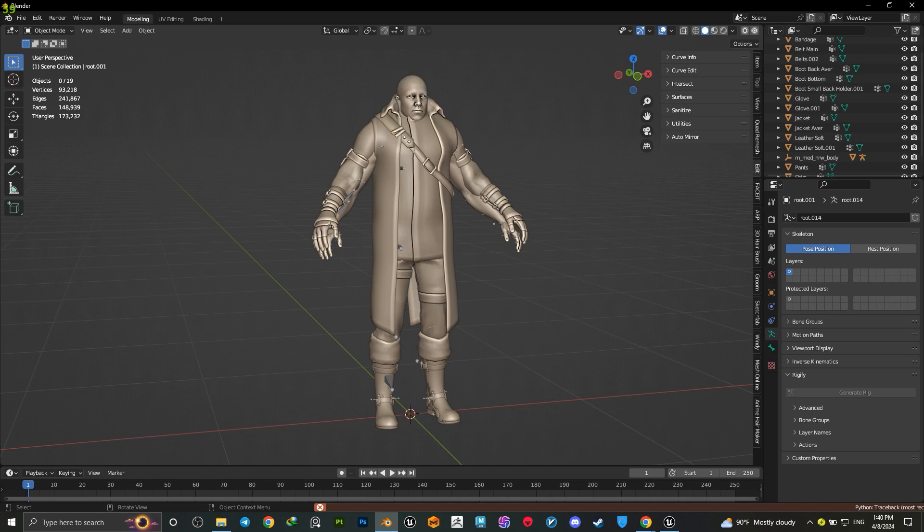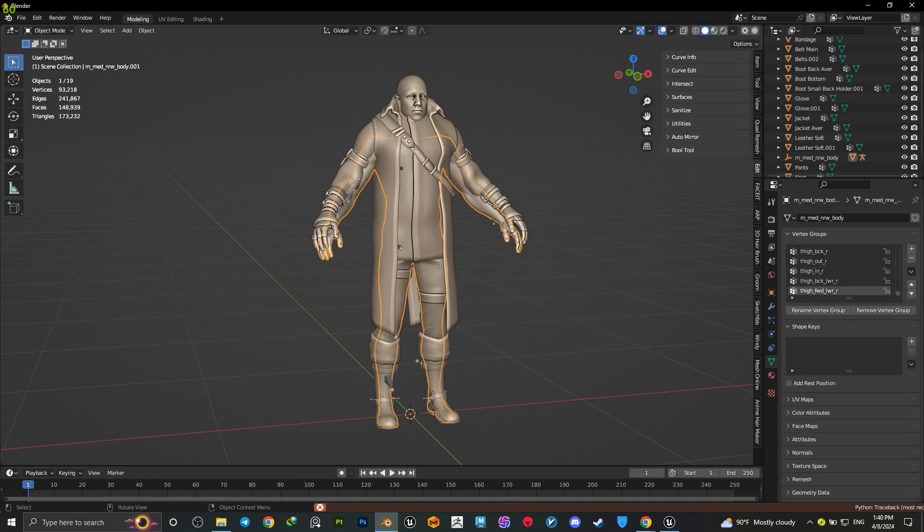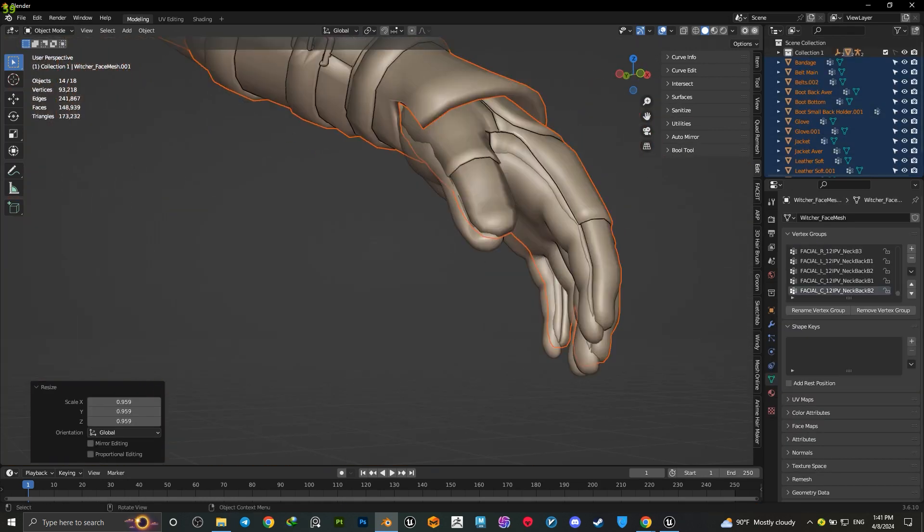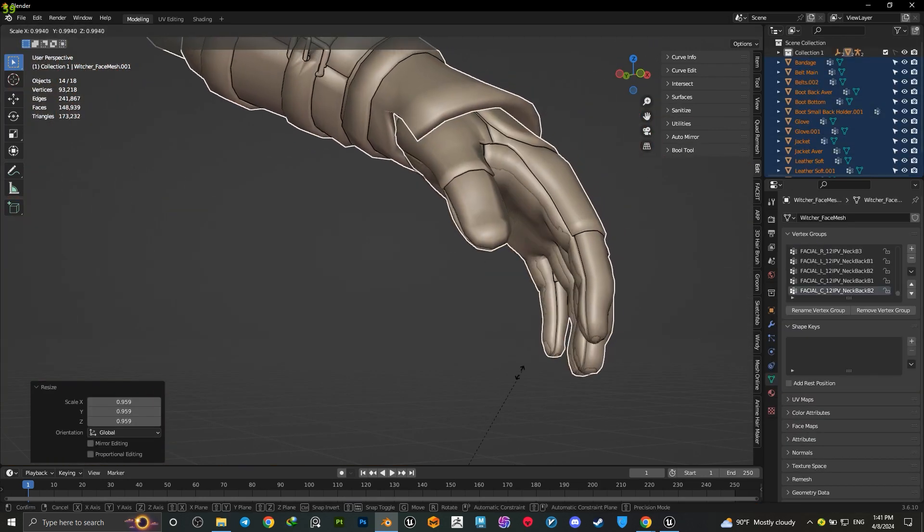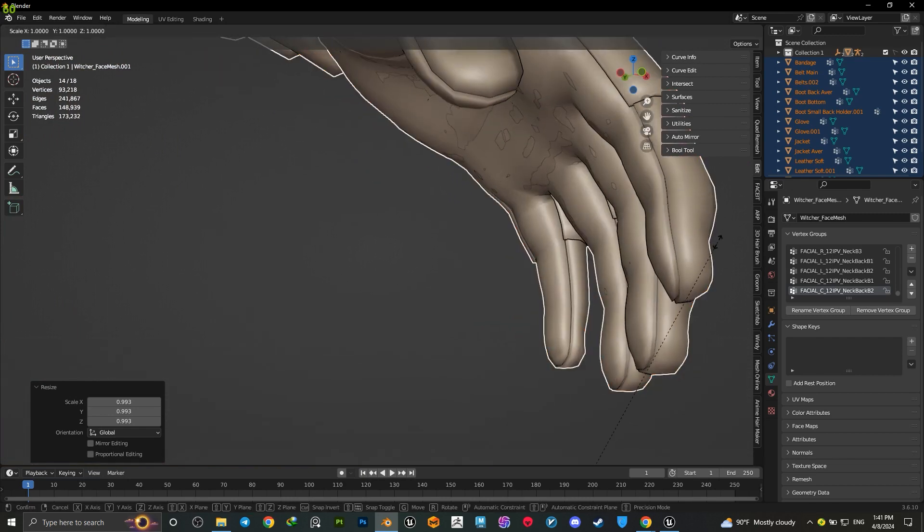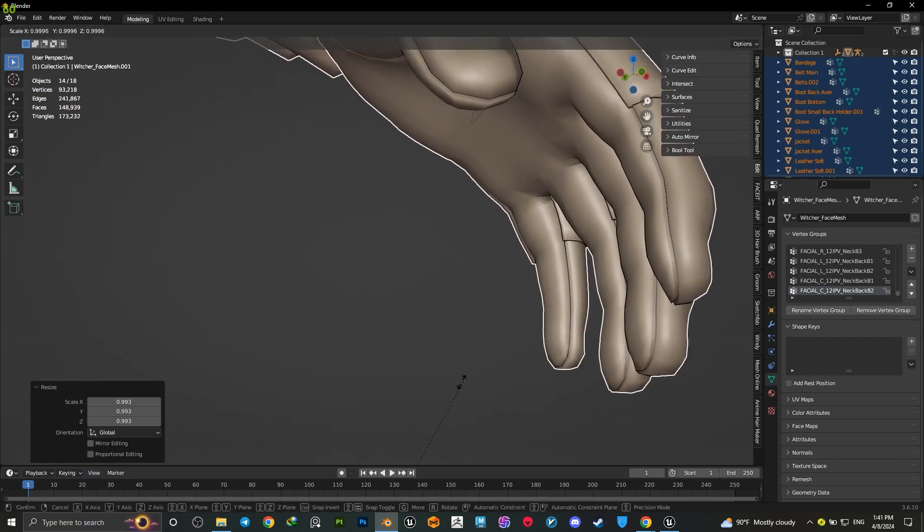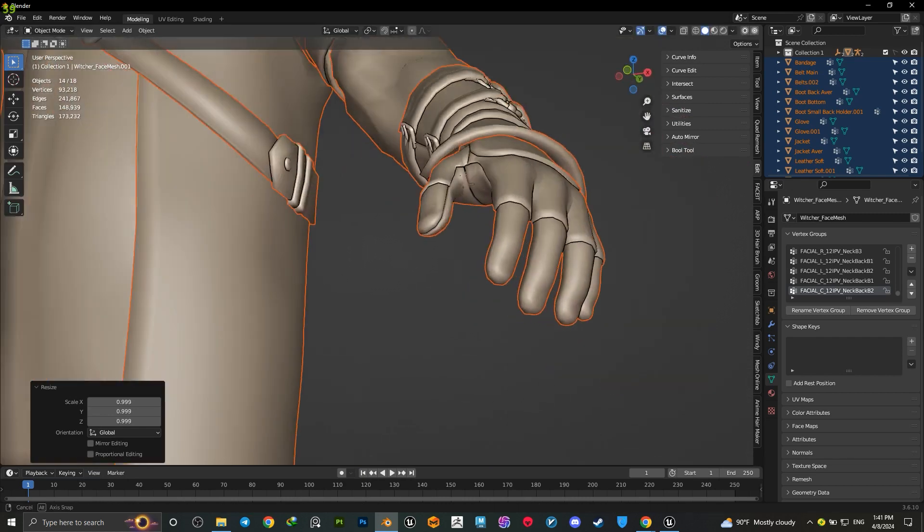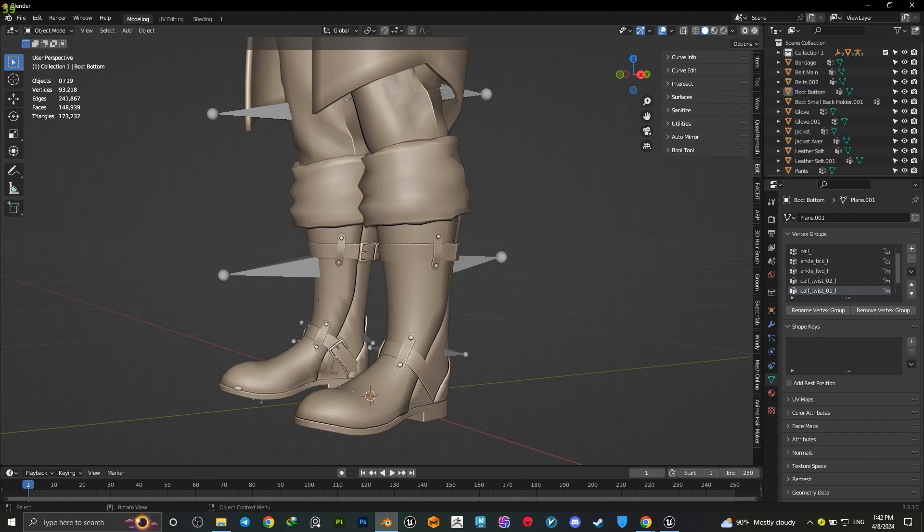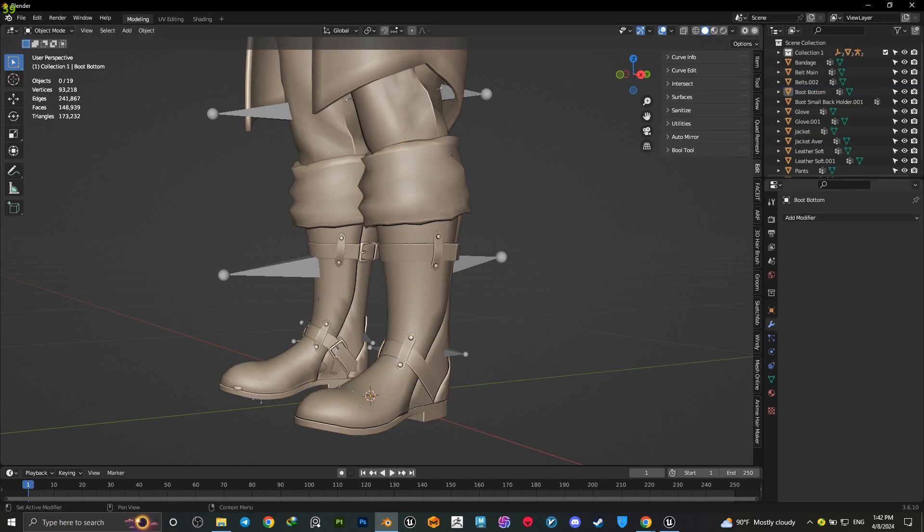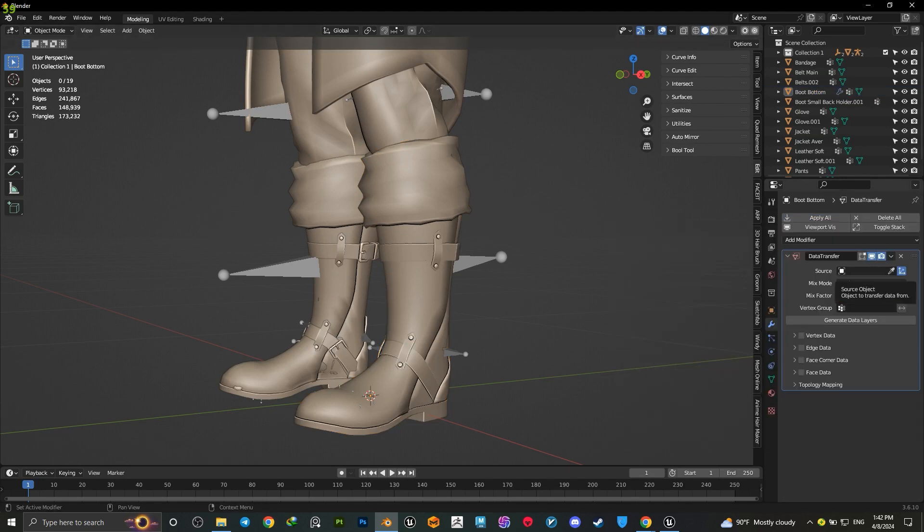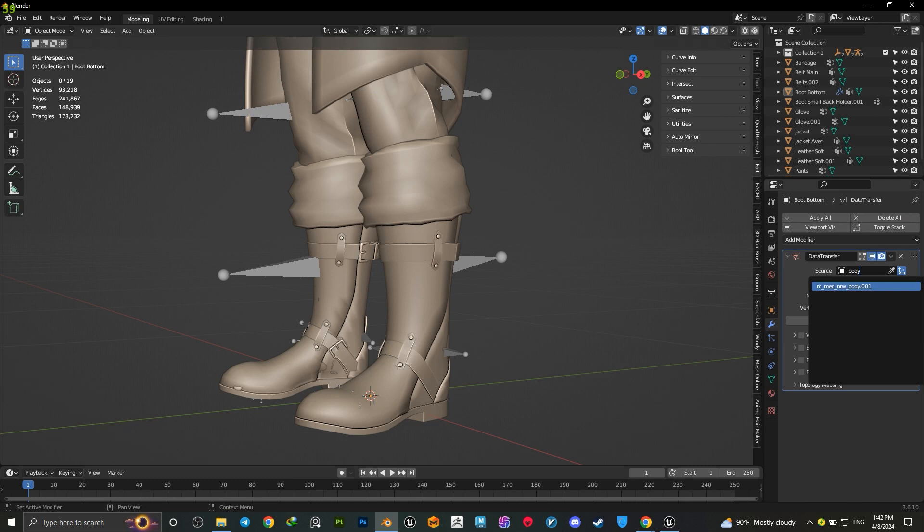Add your outfit into Blender or whatever software you use, then add the MetaHuman body and head mesh and align your outfit. As you can see, my custom fits perfectly with the MetaHuman body. After that, select your mesh and go to the modifier tab, add the data transfer modifier using the MetaHuman body as your reference.